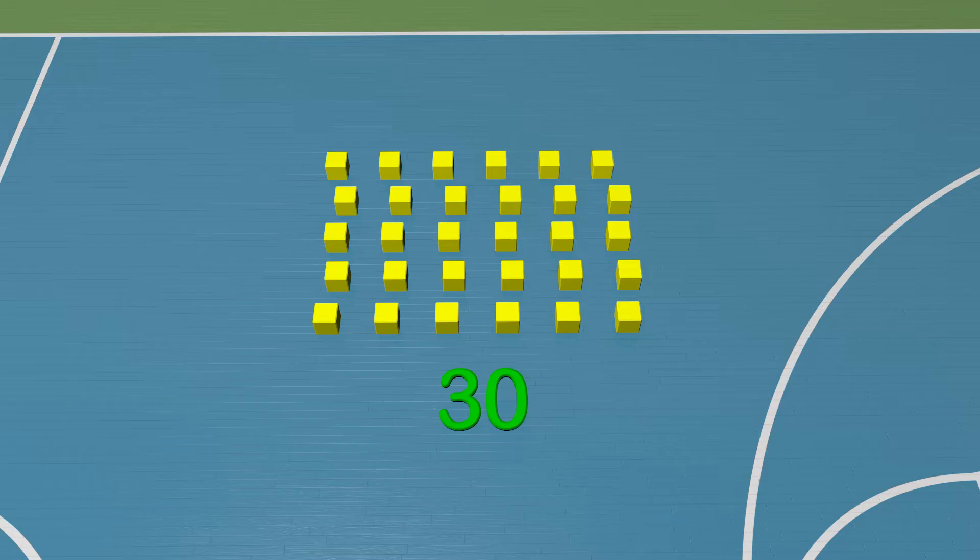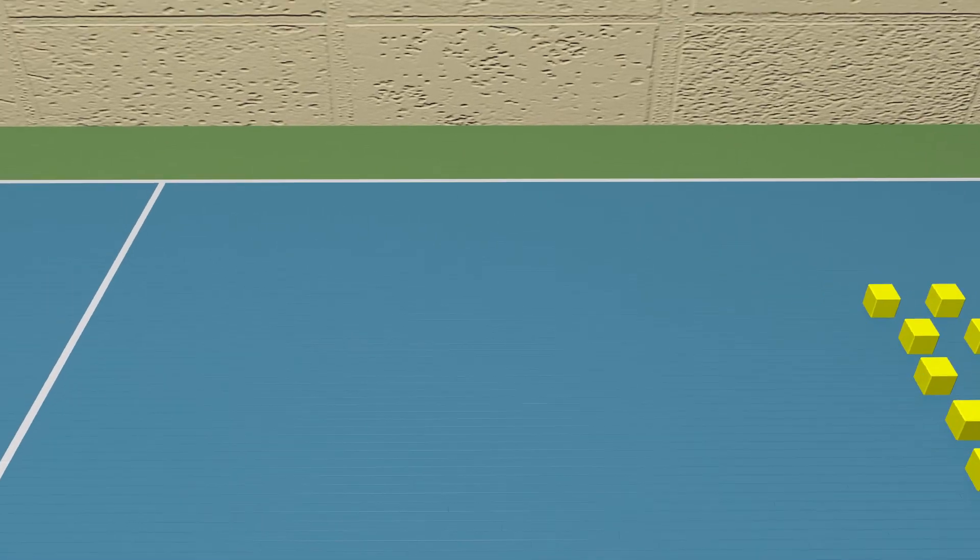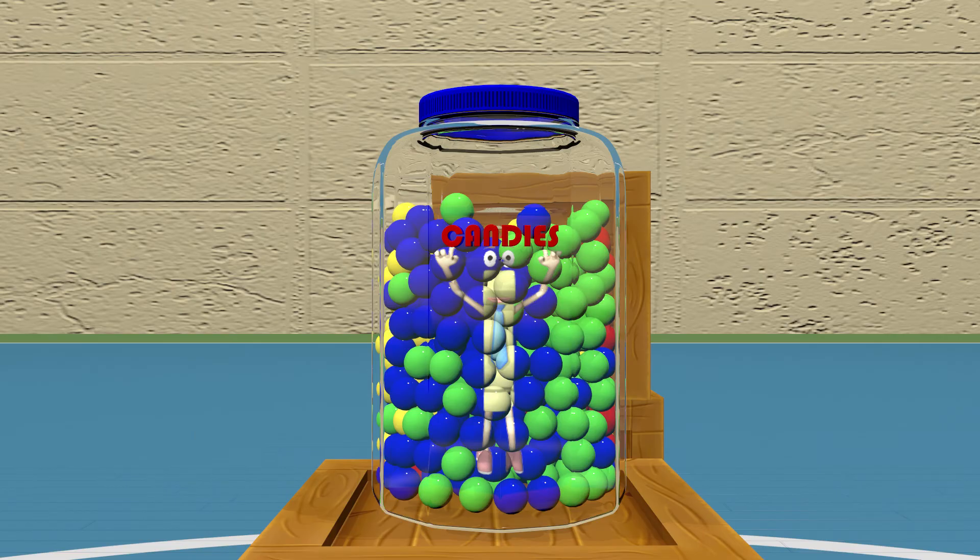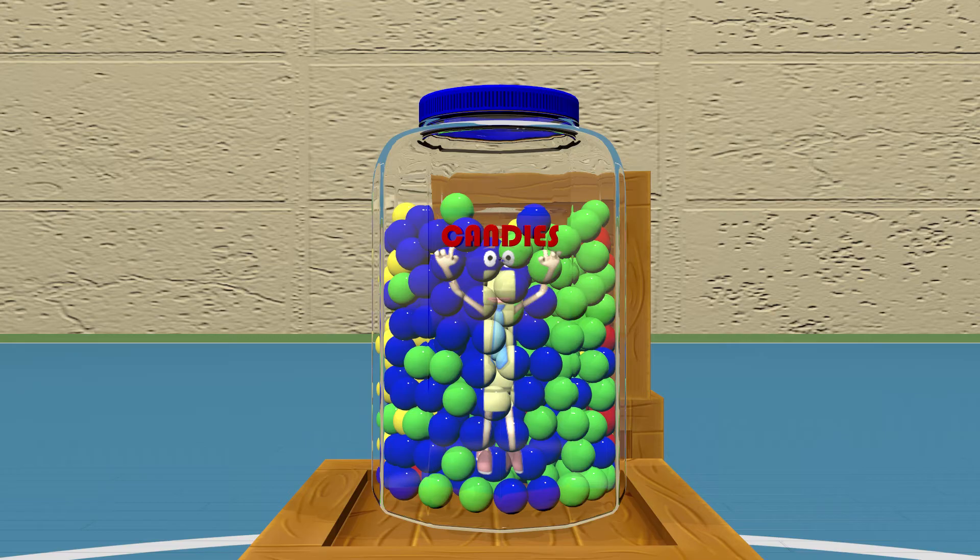Let's look at another group of objects, and this one might be a little bit harder. Here is a jar of candy. Wait, this is some strange looking candy. Looks just like me. Oh well, can you estimate the amount for me?